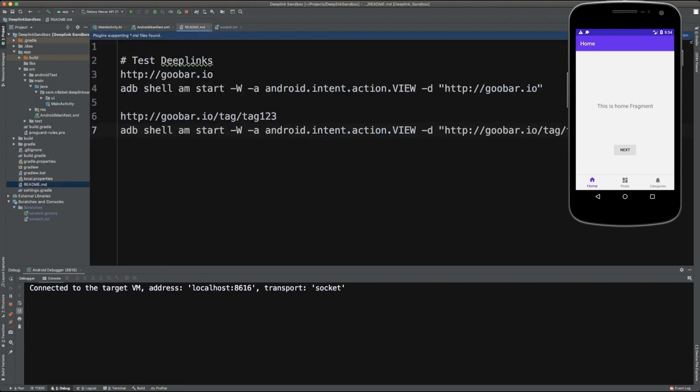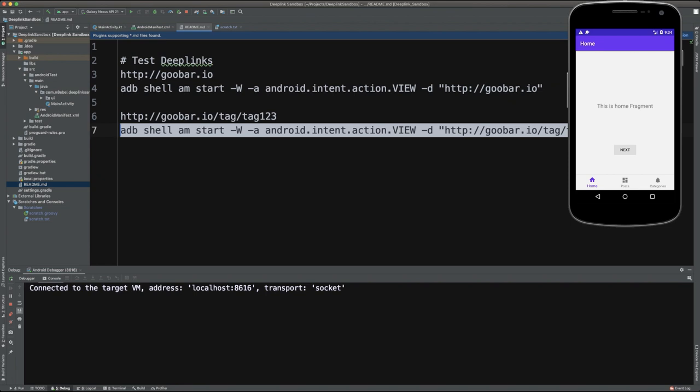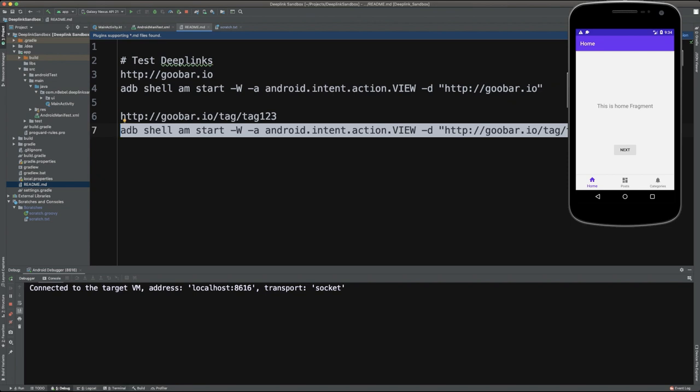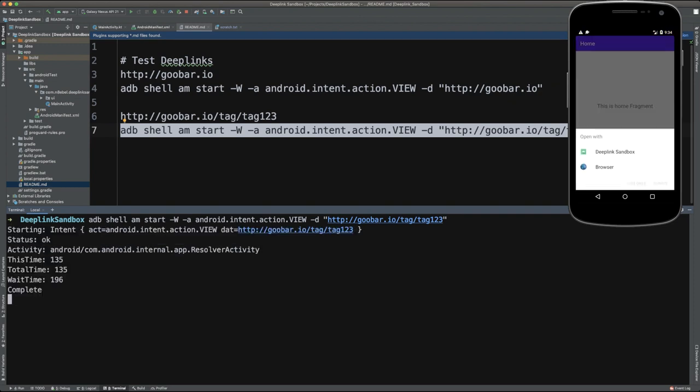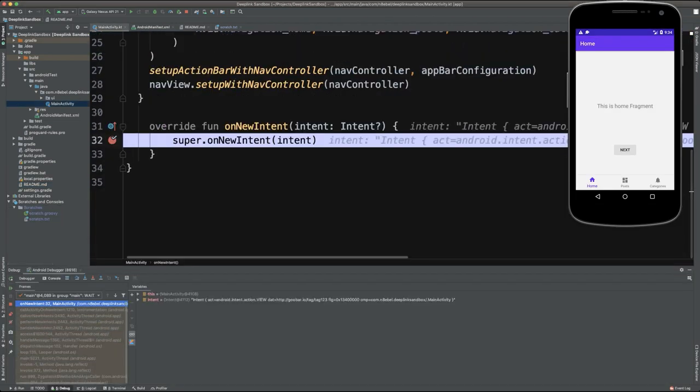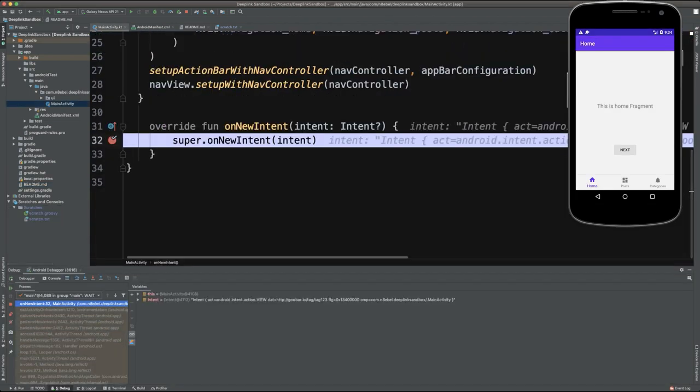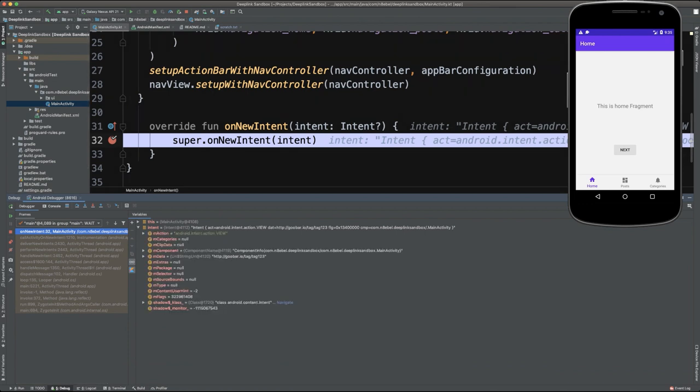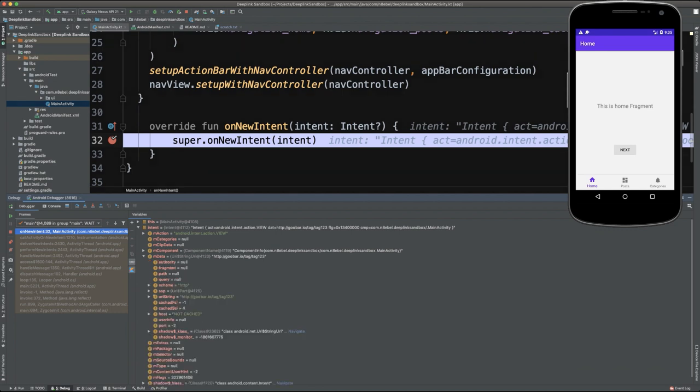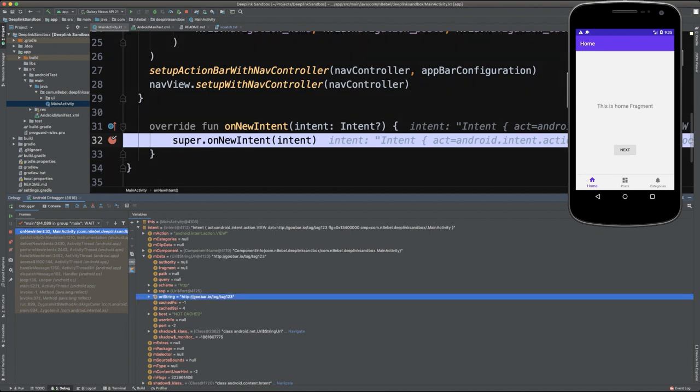Now go to the README. I will copy that test command for ADB. And I will delete our previous test command. I'll paste that new one in and hit enter. And you see it has once again asked how I want to handle this. So we'll go ahead and click deep link sandbox and hit always. We'll see here, our breakpoint within onNewIntent has been hit because the application was already open. Now, if we want to verify the contents of that intent, we can expand our intent item here in the debug window. And we can look specifically at the data tag here and see that the URI string is in fact goobar.io/tag/tag123.